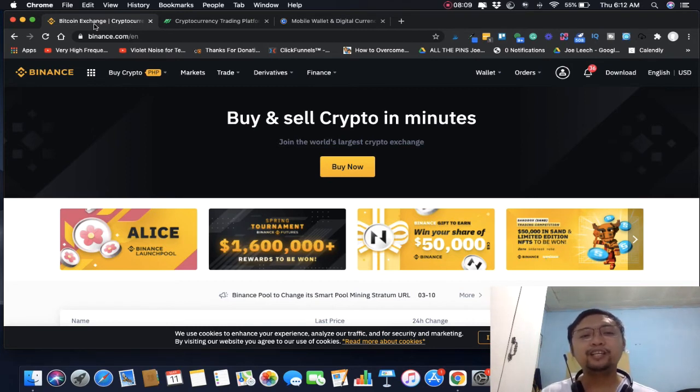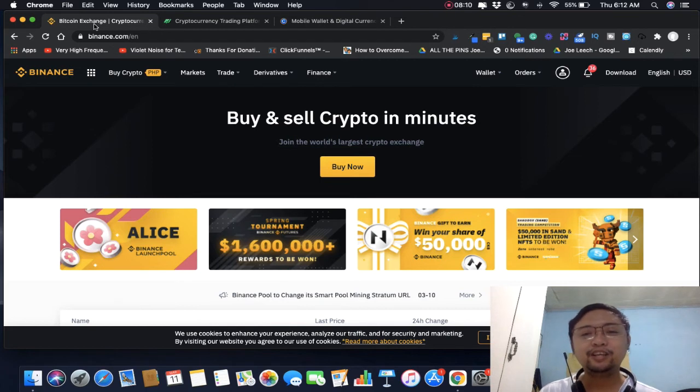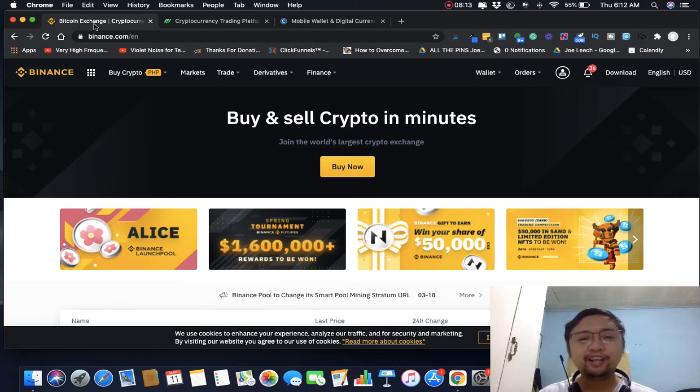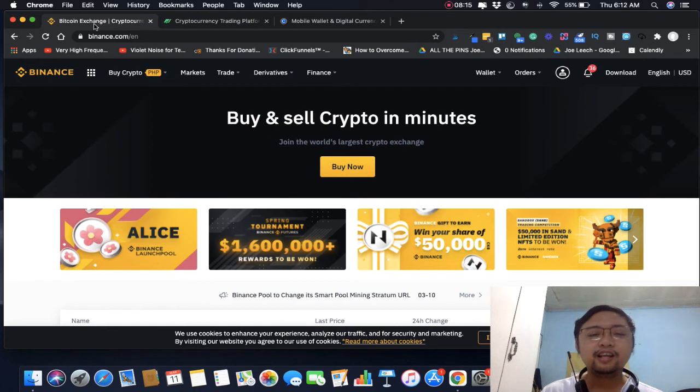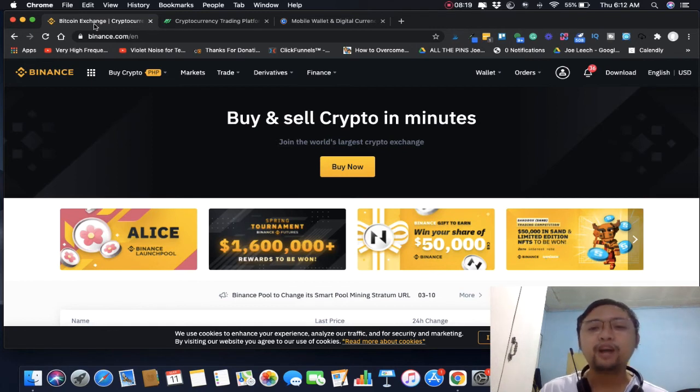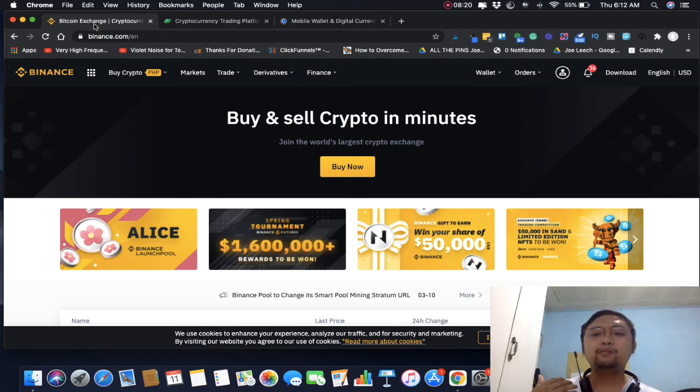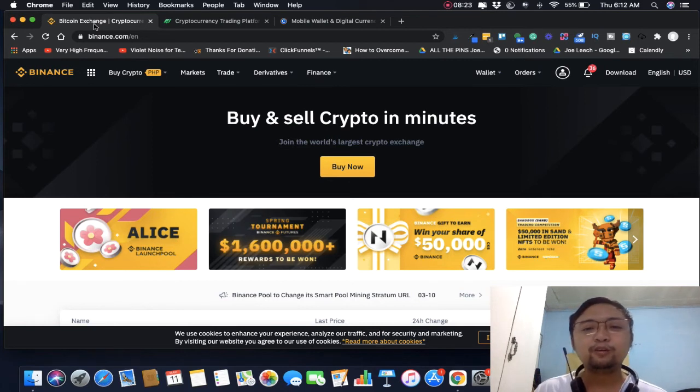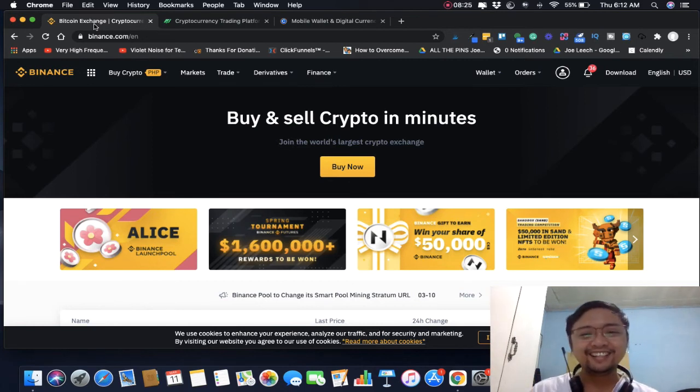You have to consider the technology. Sabi nga ng pinsan ko si Richard Alan, consider the technology behind the cryptocurrencies. Don't just buy it because of the price, buy it because you believe in the technology, right Richard Alan?